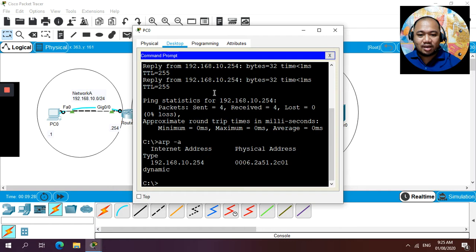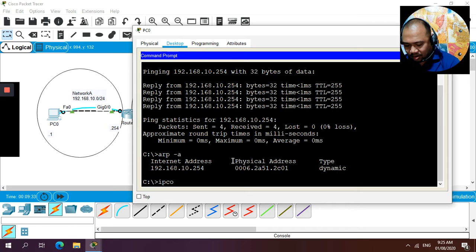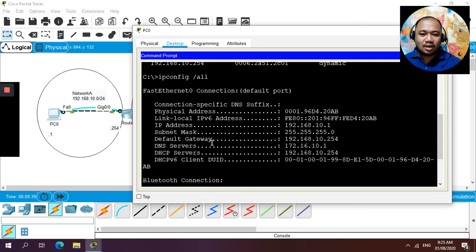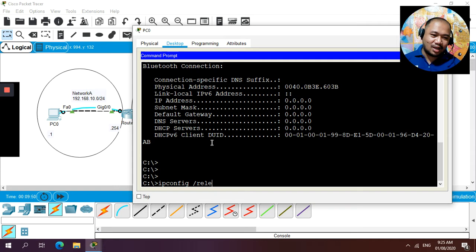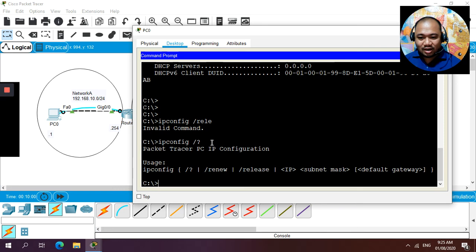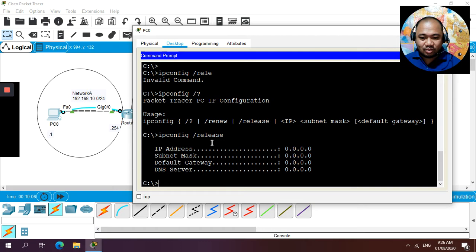Now use traceroute to the server: 'tracert 172.16.10.1' from the PC. This shows the hop count from the PC through each router to the server. The traceroute demonstrates end-to-end connectivity across the routed network. We can now use both the ping command and traceroute as troubleshooting tools to verify network connectivity.